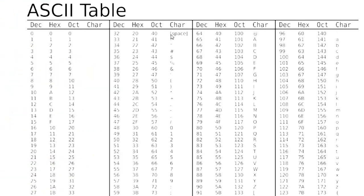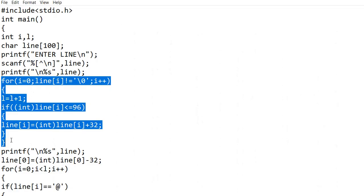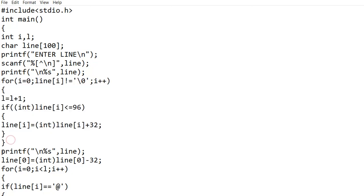Now let's come to space. Space is also a character, and as you can see in this ASCII chart, the ASCII value of space is 32. Now adding 32 makes it 64, which is the ASCII value of the at symbol. So at the end of this for loop, all uppercase letters will be converted to lowercase letters and all spaces in the input sentence will be converted into the at symbol.